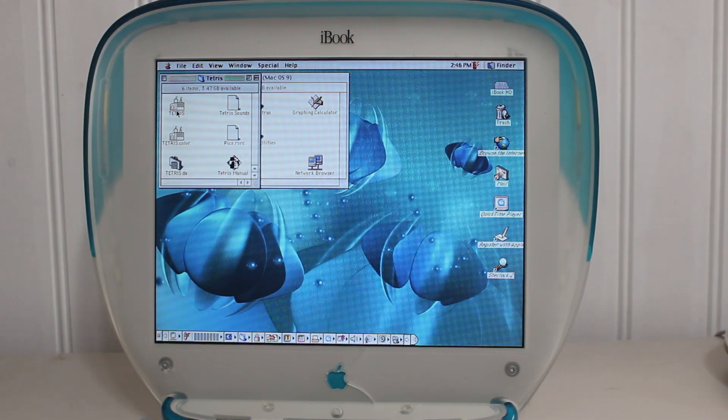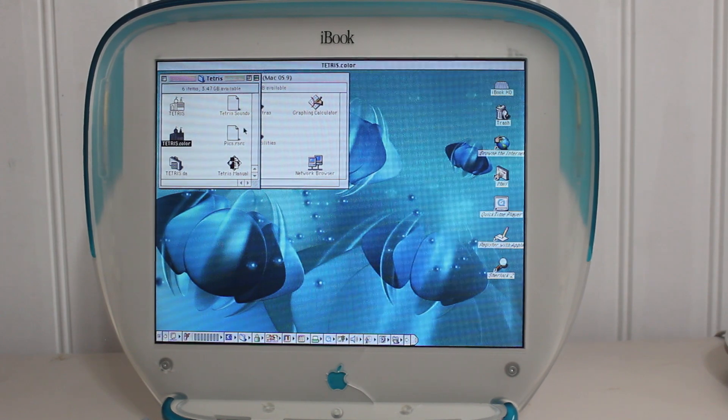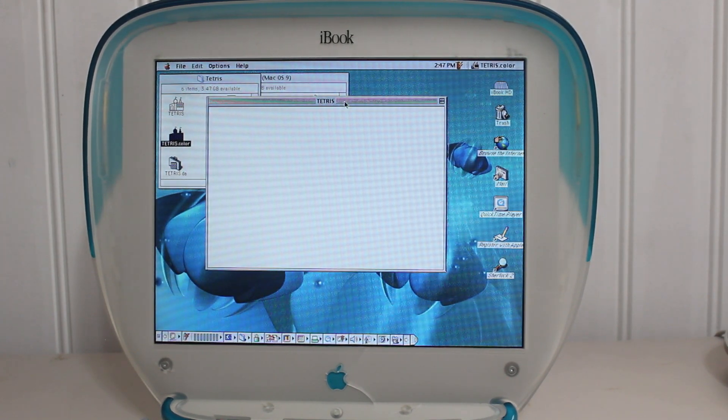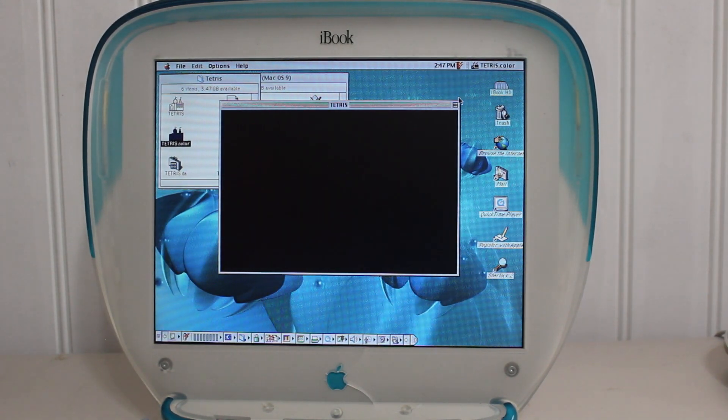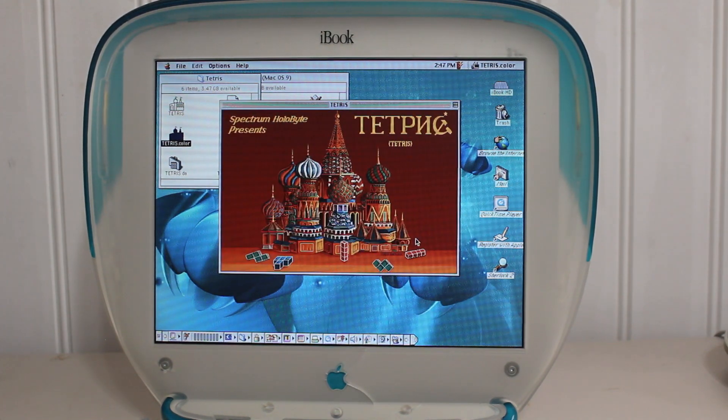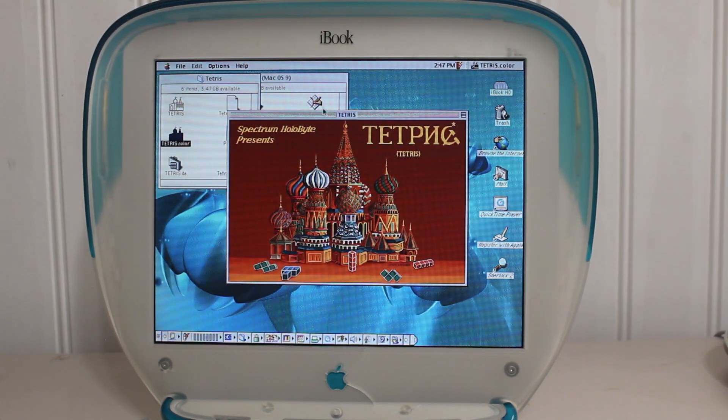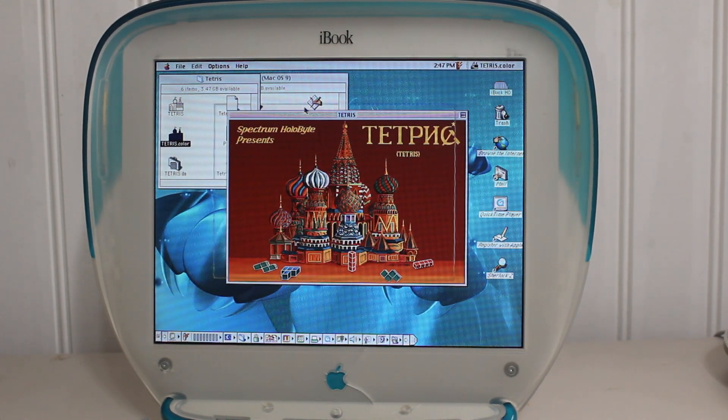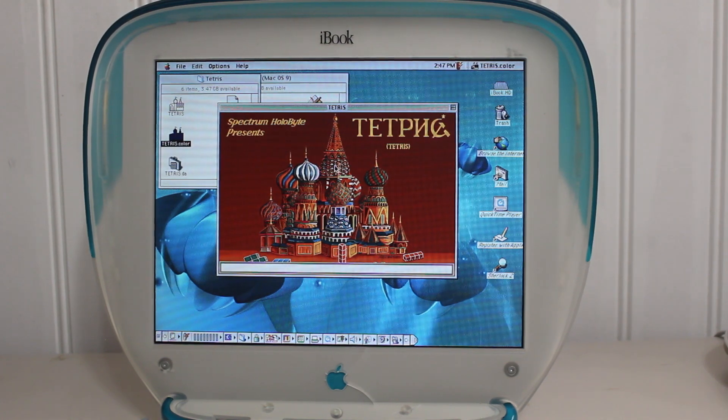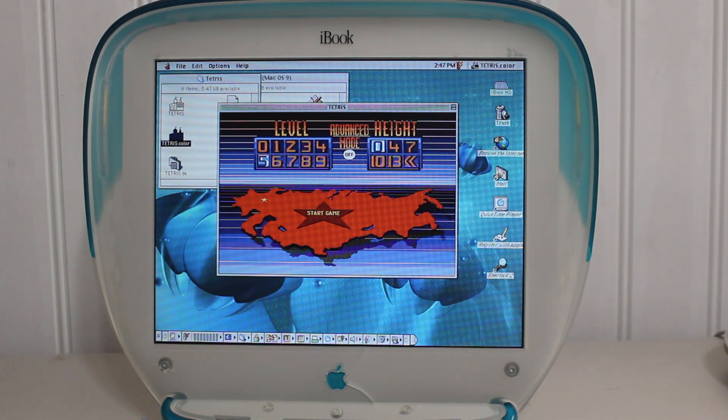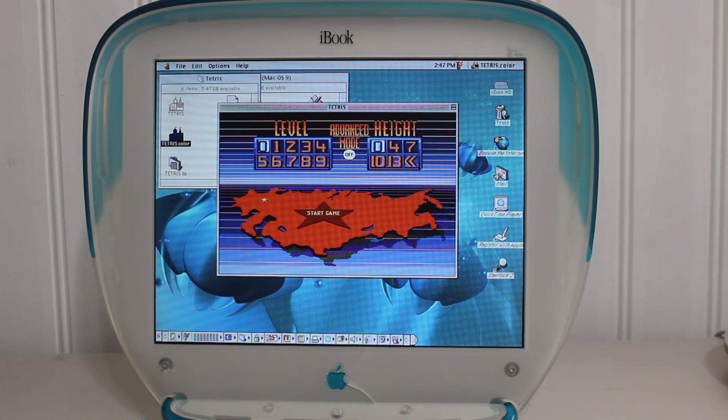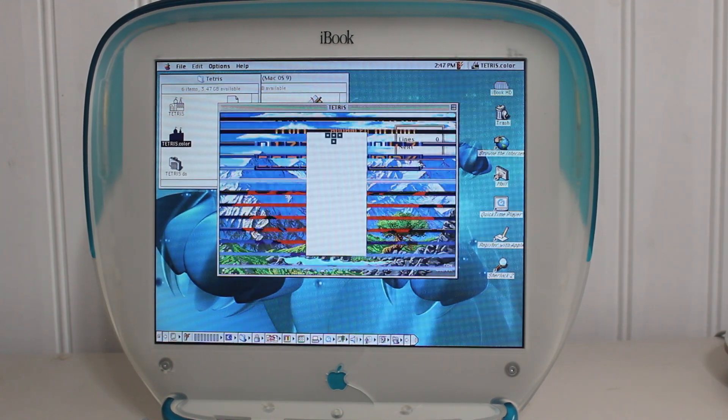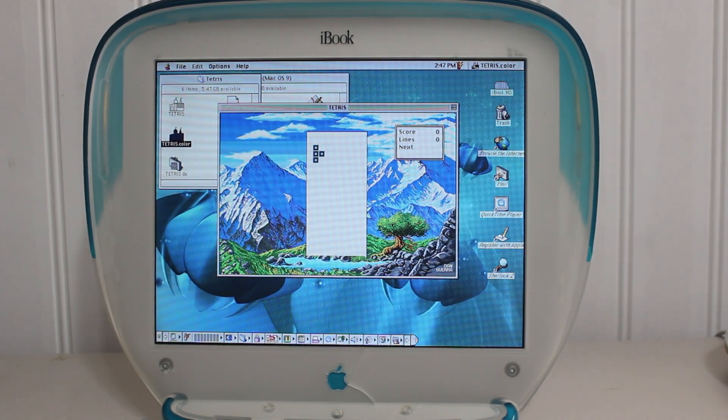Alright, so, to wrap up the video, we are going to be playing one game I installed so far, which is Tetris. This is the original Spectrum Holobyte version from the mid-80s, which was released for Mac computers. And, yes, it still runs, even on OS 9. So, we're just going to get into a game, and this will be the end of our video today. So, before I end it, I just want to give out some credits.